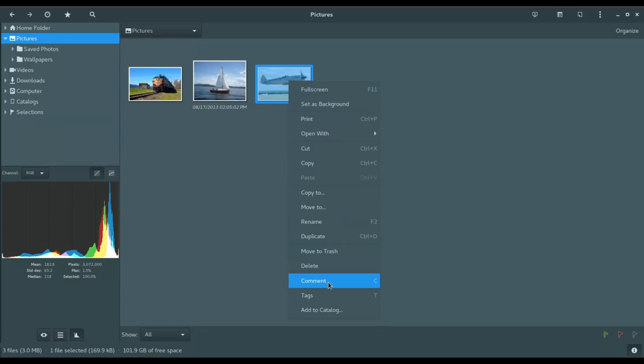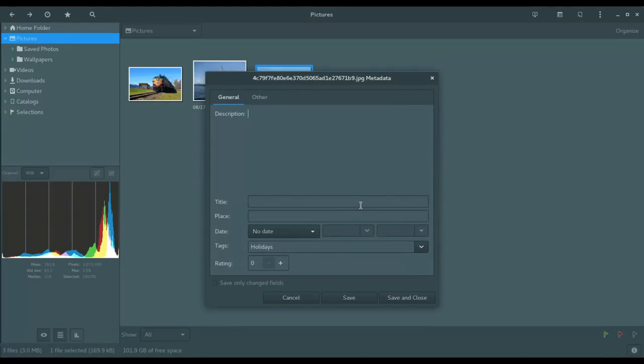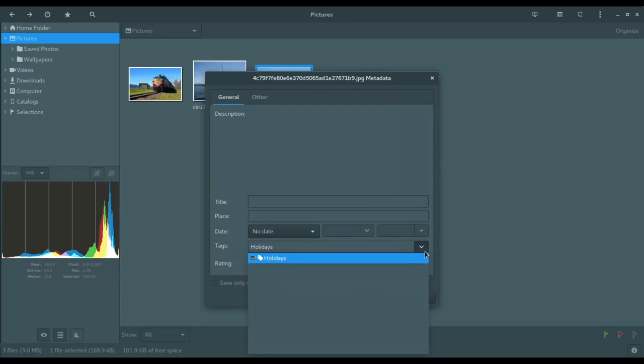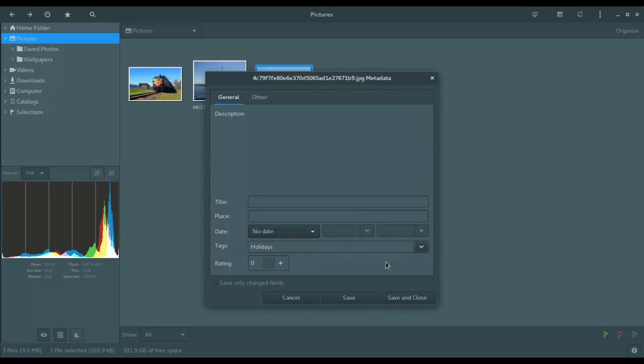Then down here we get into comment. So here you could go in and add your description. Add your title, your location or your place where you took the photo. And then you can select various tags. So right now we have the holidays tag set up. And you can set up additional tags as well.